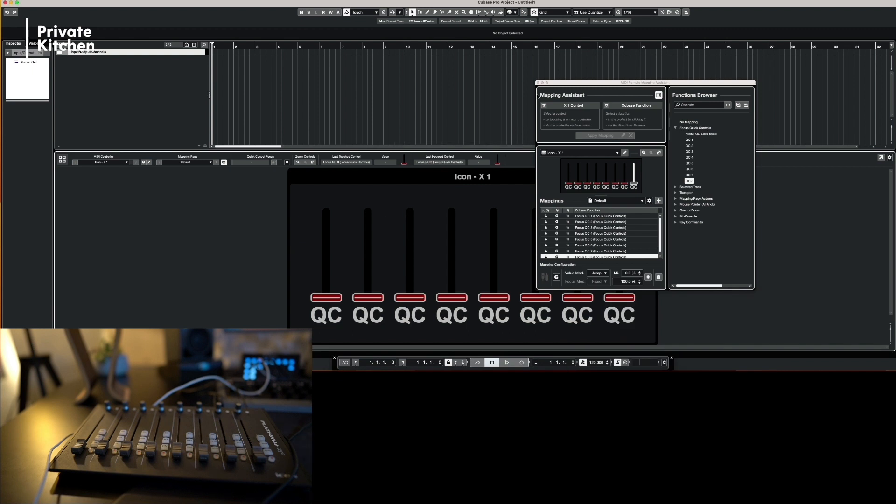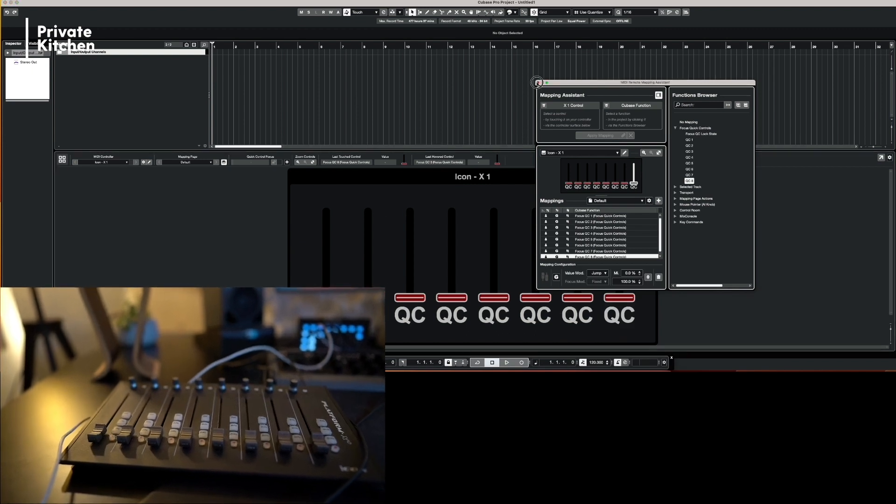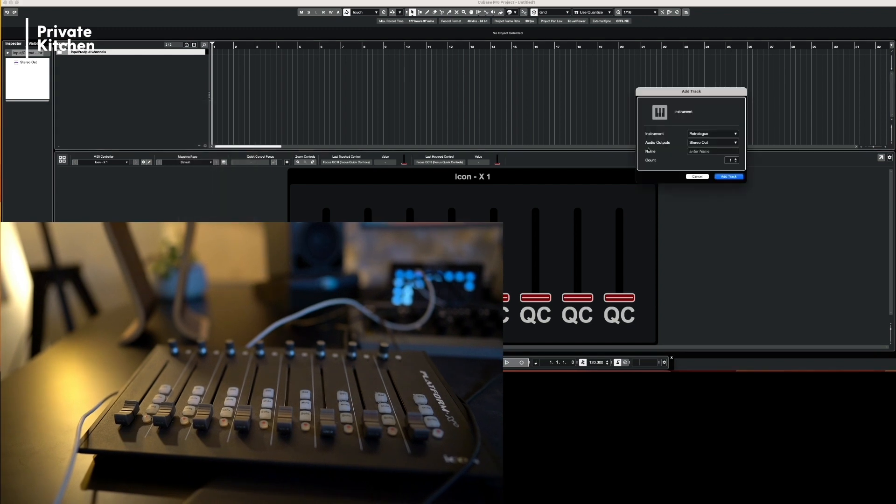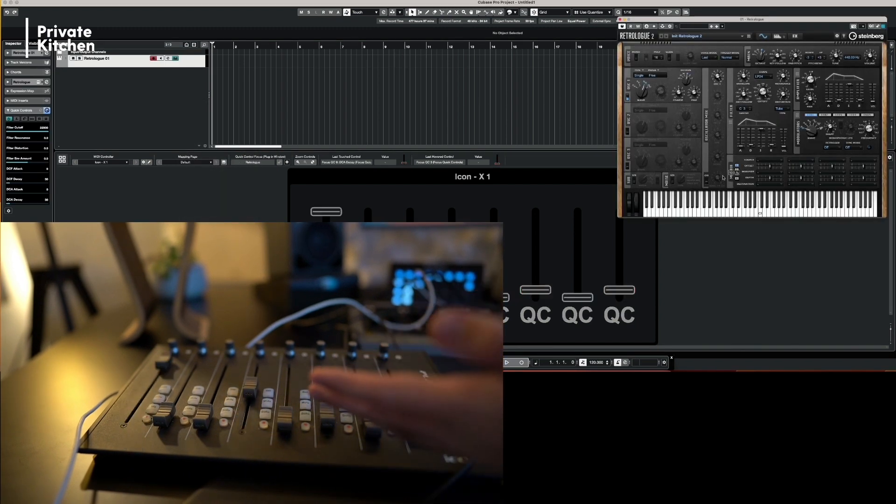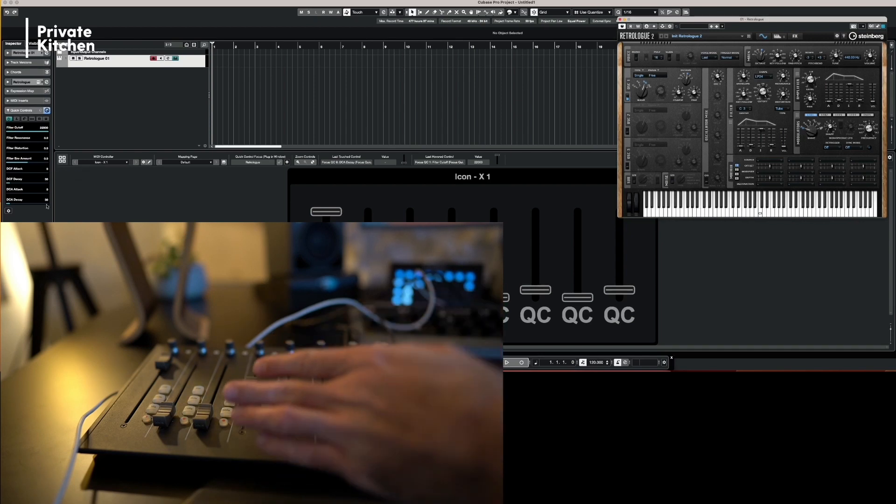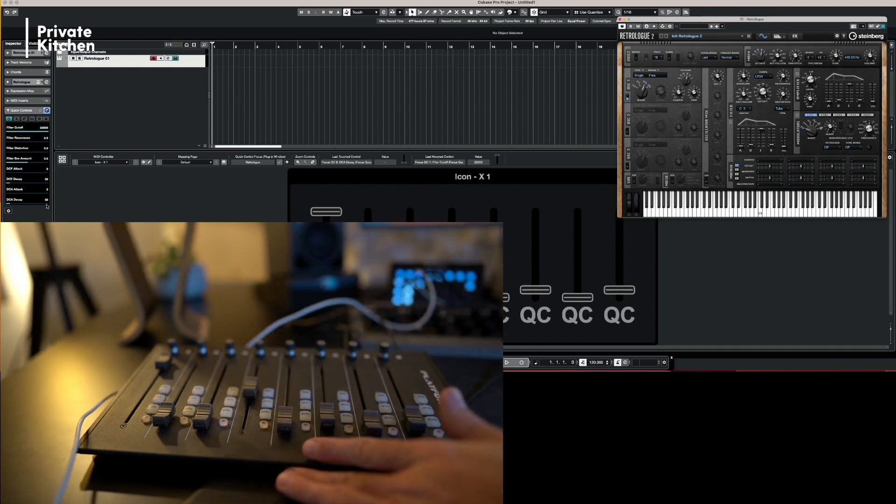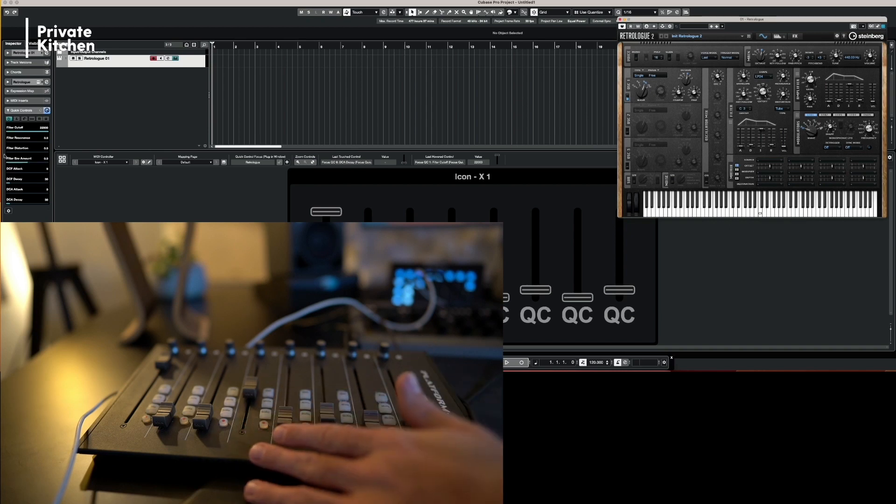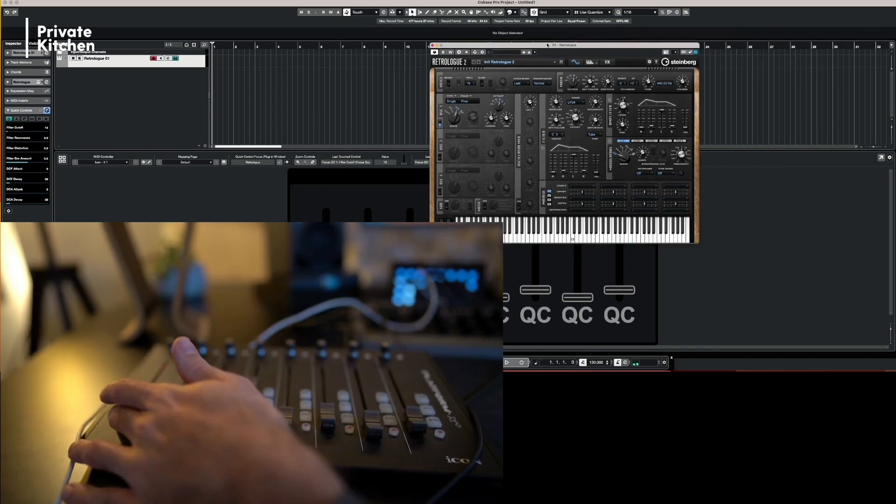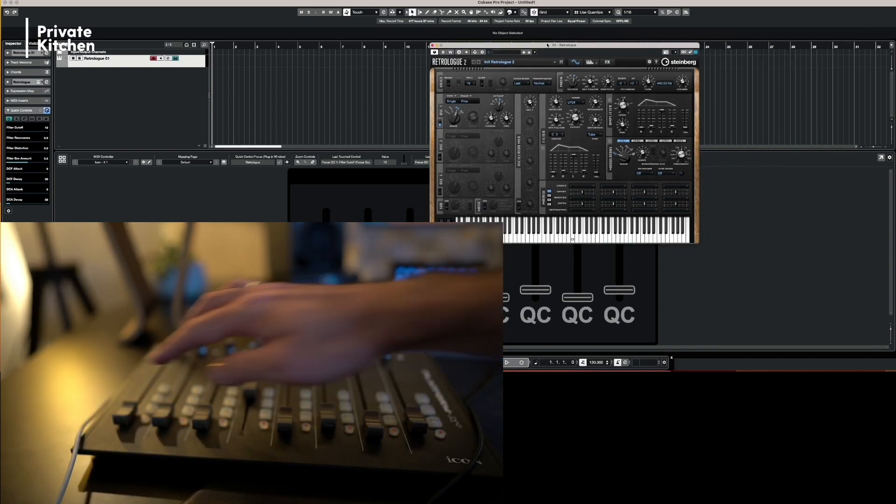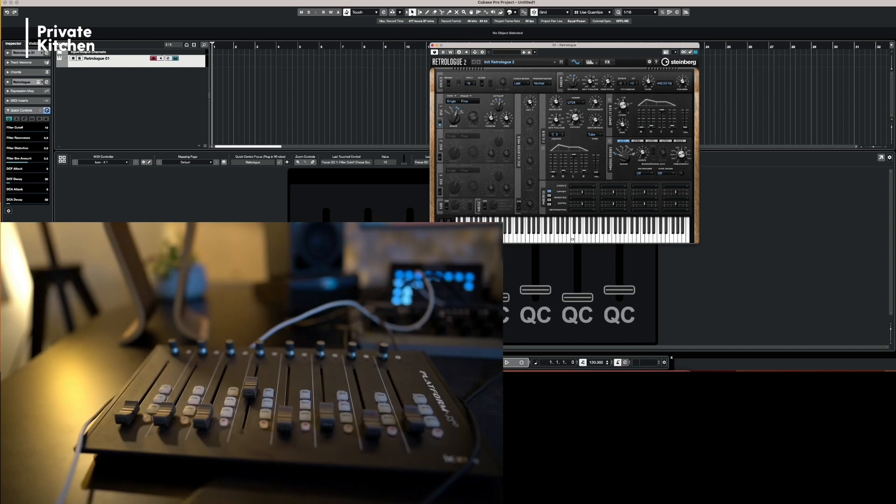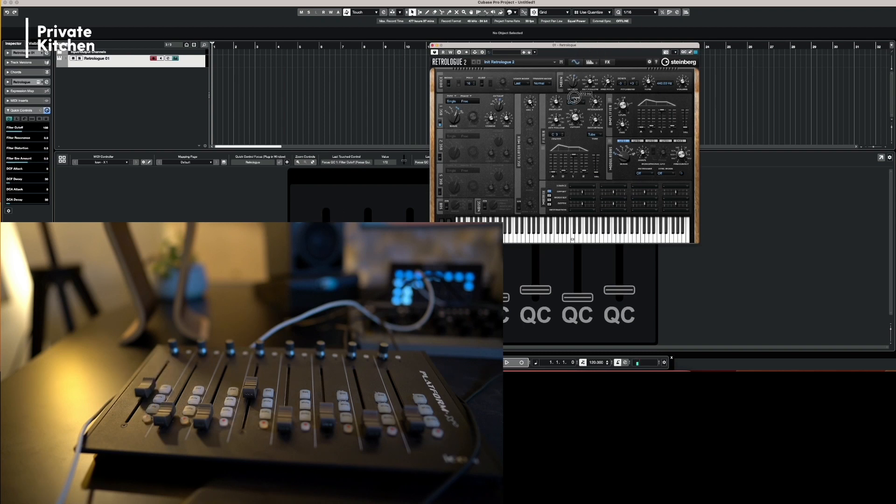And now it's done. So now what we can do is we add, for example, Retrologue. And you directly see what's happening on the controller. So he's now directly using this information from the quick controls and representing it also here on the controller. So the first one is the filter cutoff. So now I can, of course, control the filter cutoff here. And now you see that I'm moving also the fader.